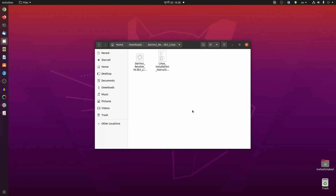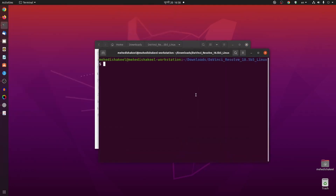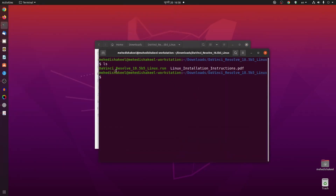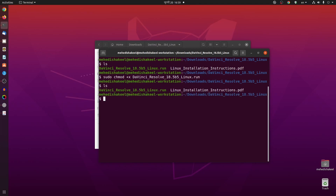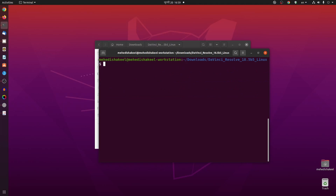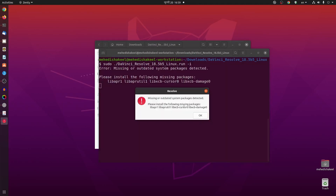To install, right-click on your Downloads folder and click 'Open in Terminal'. If you type 'ls' here you can see we got two files: the DaVinci Resolve .run file and the PDF file. First we have to change the permission, so type this command: sudo chmod +x then type the file name and press Enter. This is going to change the permission of that .run file.